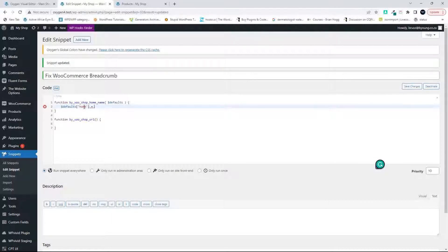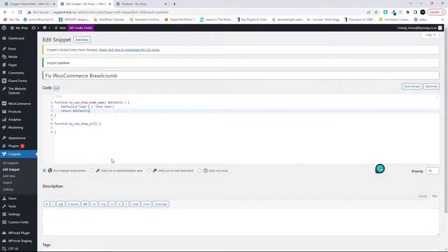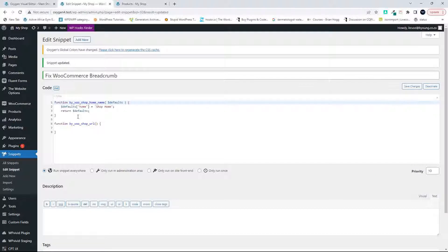For the shop home name function, we're going to access a variable called defaults, which contains the default values for the breadcrumb as an array. The value in that array we're after is the one for home. We set that equal to our new label — 'Shop Home' — and then return the defaults. So the default values come in, we change the home value, and return all defaults back with that replacement.